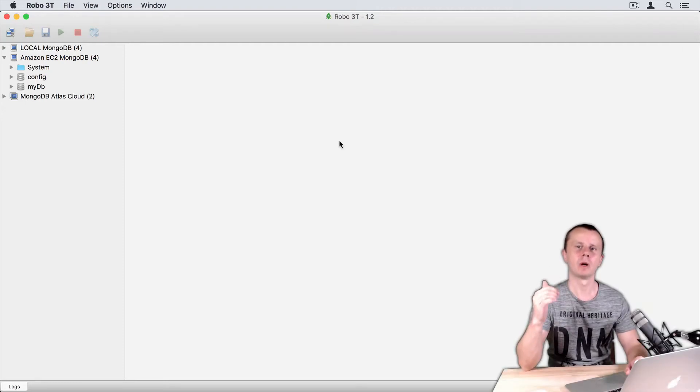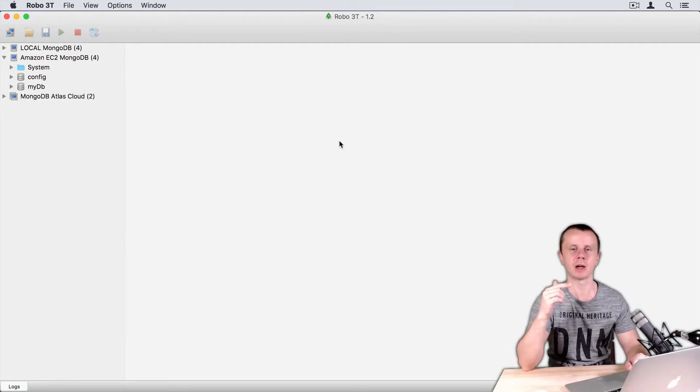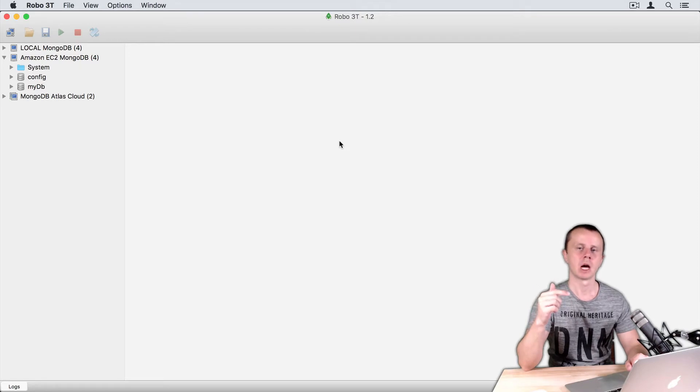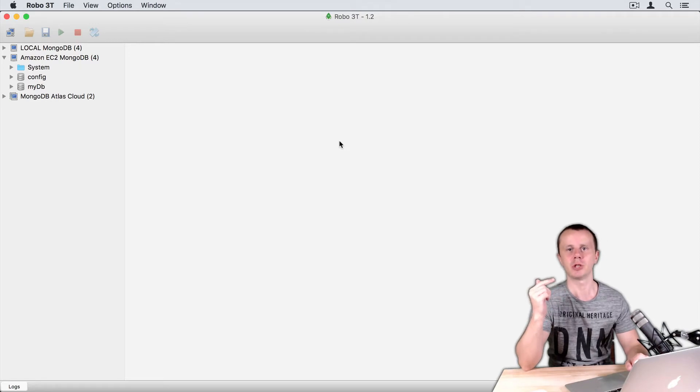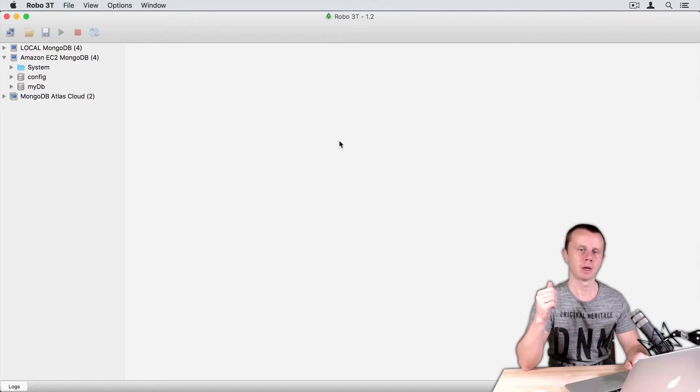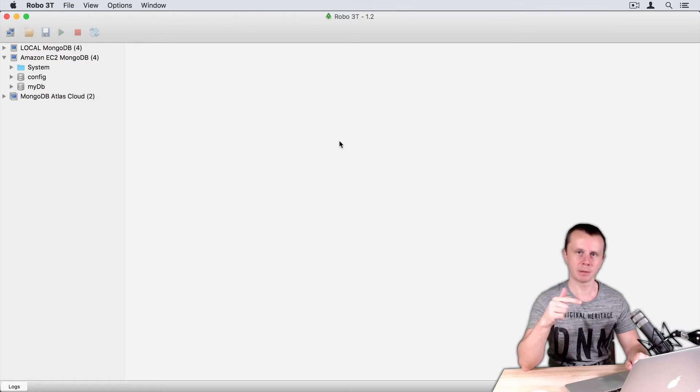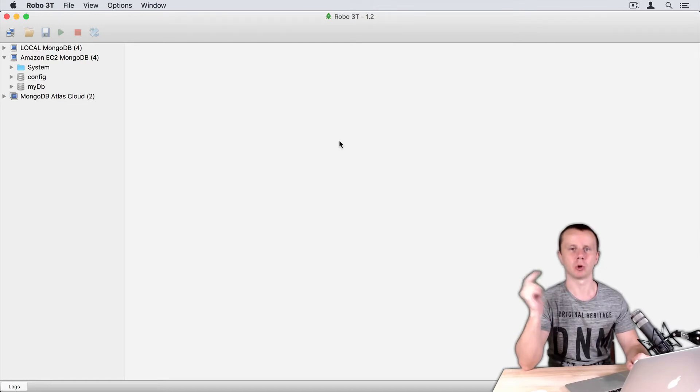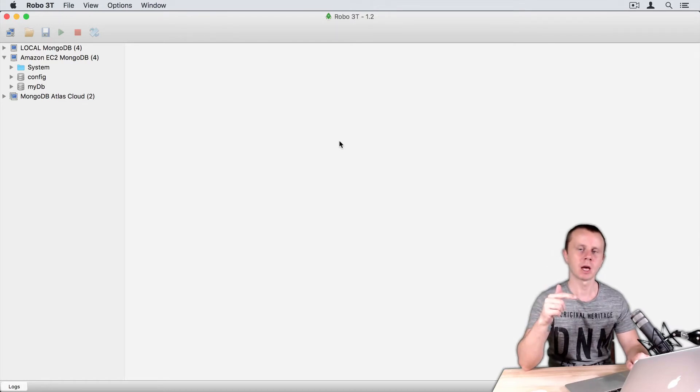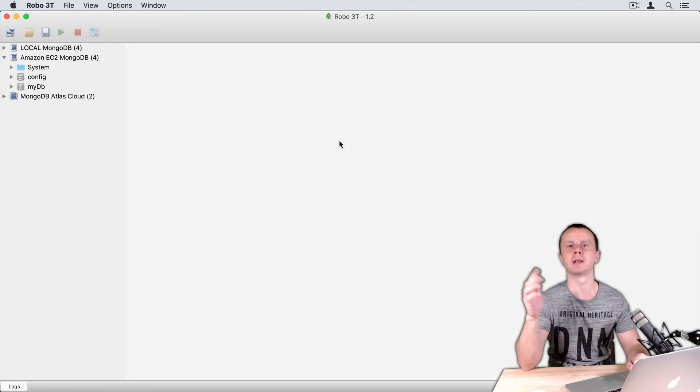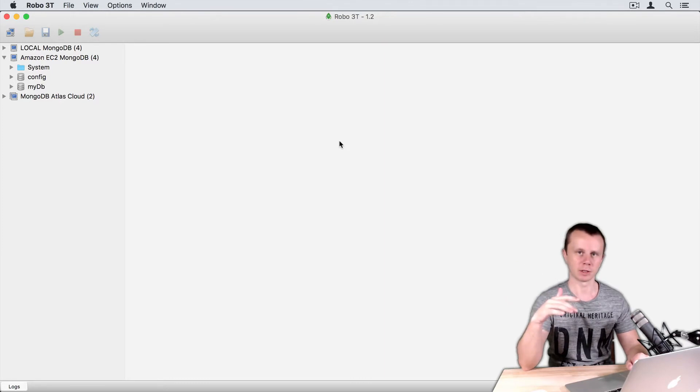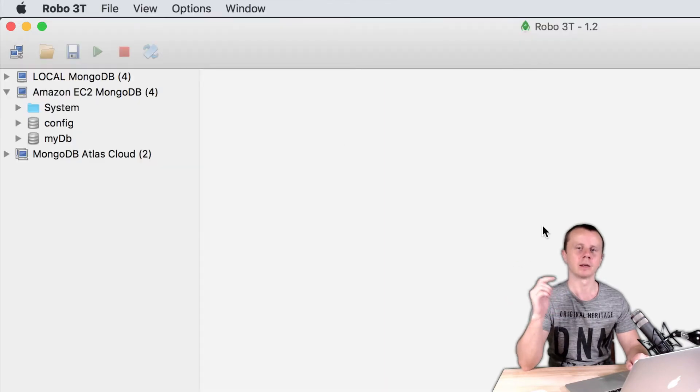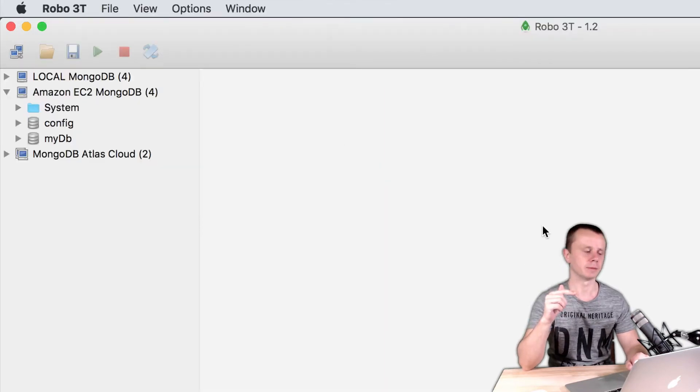Let's now perform the same delete operations using graphical interface Robo3T. Remember that we have just deleted tempdb, that's why we need to create tempdb, create temp collection, load some documents into it, and then delete all of this. Let's do this in Robo3T.